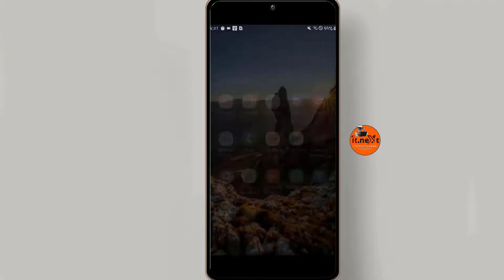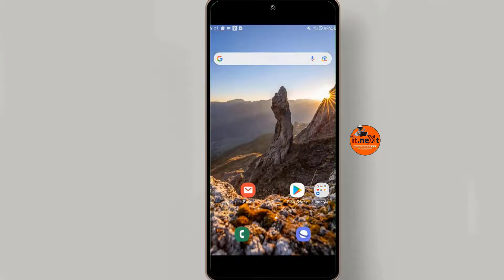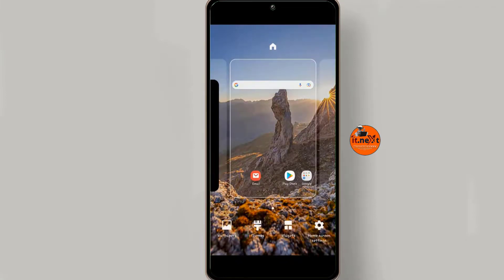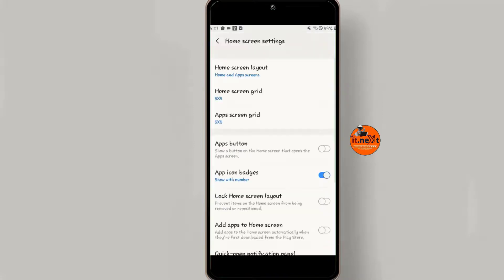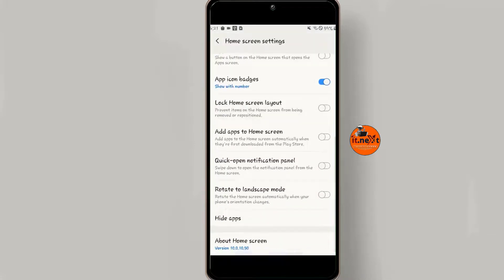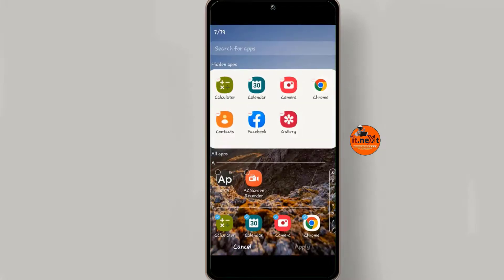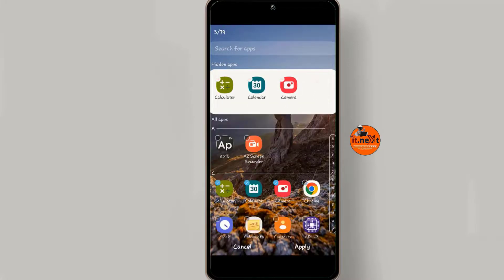Let me show you how to unhide the apps again. Hard tap into your home screen, tap on home screen settings, then go on removing the apps and after tap on apply.